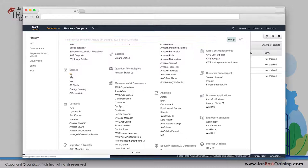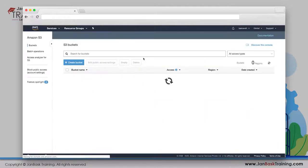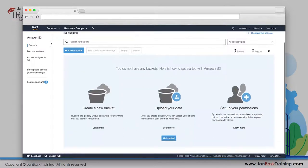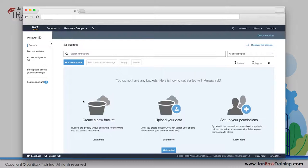The most important storage product is S3 - Simple Storage Service. It's called 'simple' because it's very easy to use, easy to set up, and easy to start. You can put your content there very easily and start using it right away after a few clicks of a button.